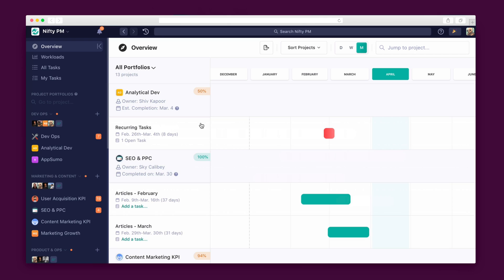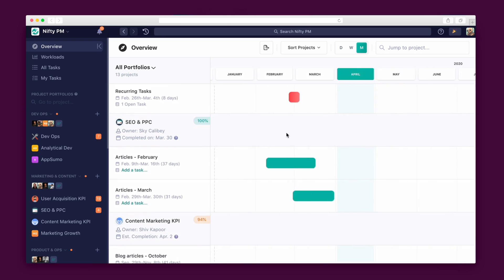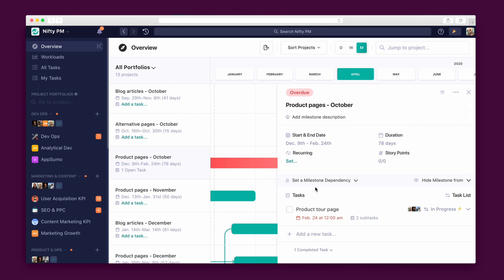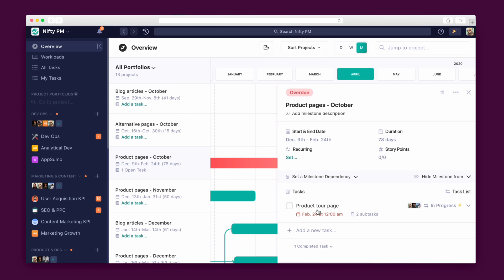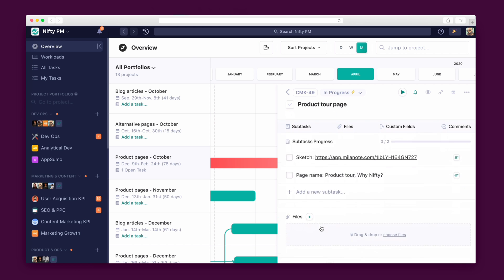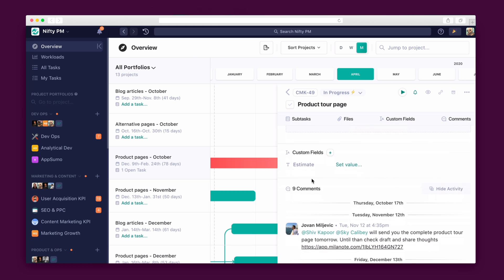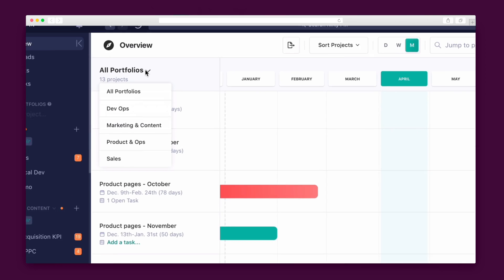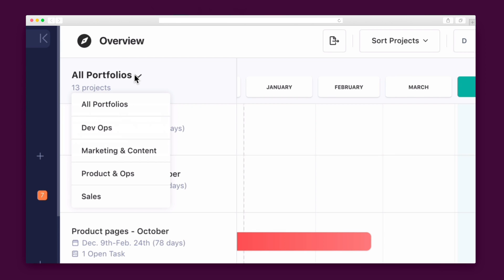Now that you've seen how everything connects within a project, let's see how Nifty connects everything across all projects. The Overview tab gives you an at-a-glance look into the milestone view of all of the projects in tandem. See what needs to be done, who needs to do it, and by what date. It's basically a captain's chair for the entire organization. You can also whittle down to see a specific portfolio.